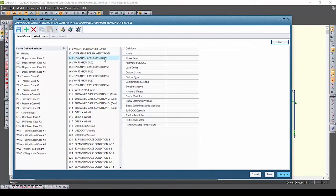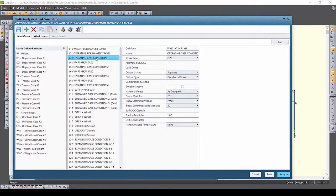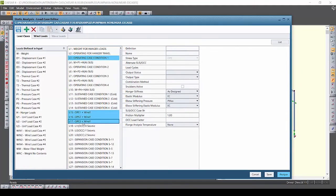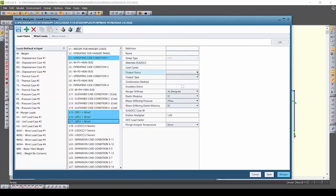Notice how when I select and then control click to select multiple load cases certain options gray out while others are active. The active settings indicate that these load cases have the same shared settings currently and can be changed.